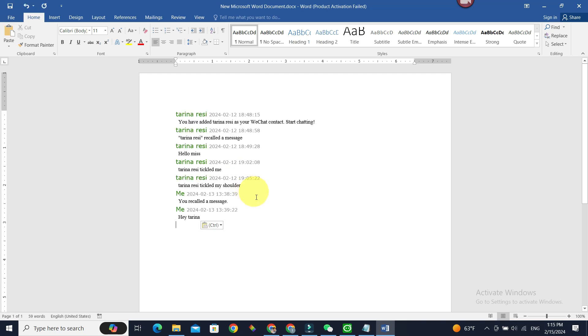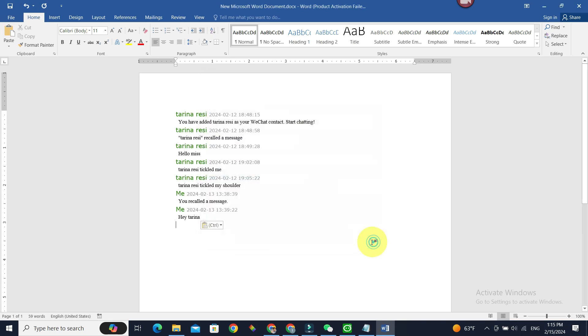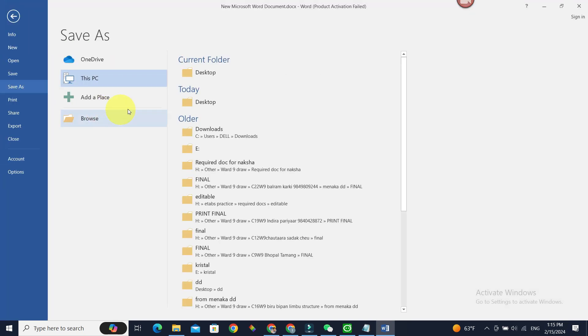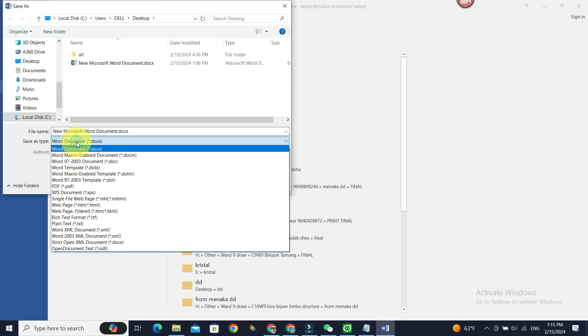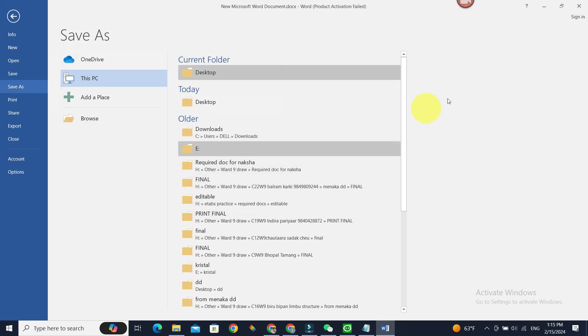All right, so to get it in PDF form, you can go to File and Save As and select the folder. Let's select Desktop for now. Now, Save as Type, instead of Word document, just click PDF, and if you save, your chat history will be saved in PDF format.